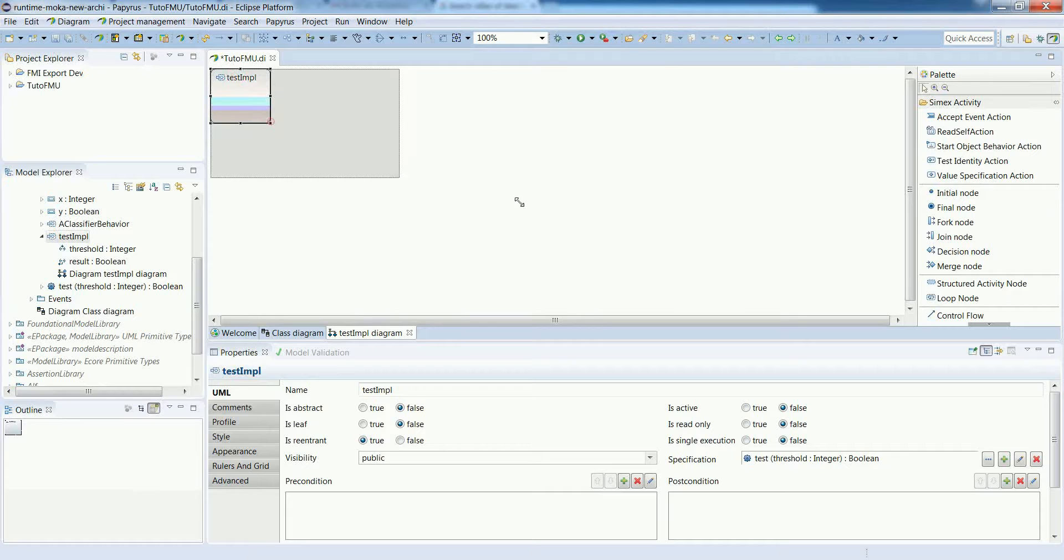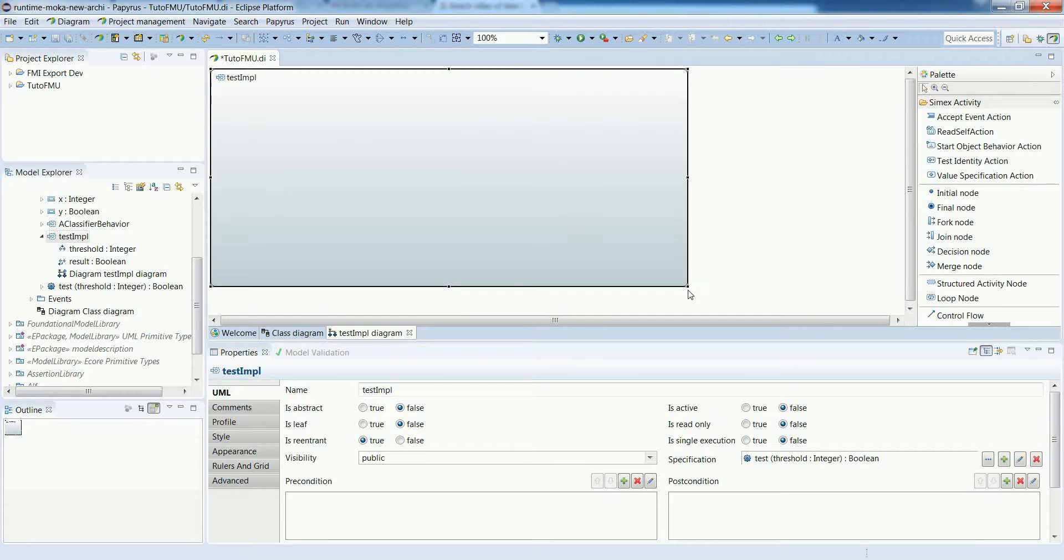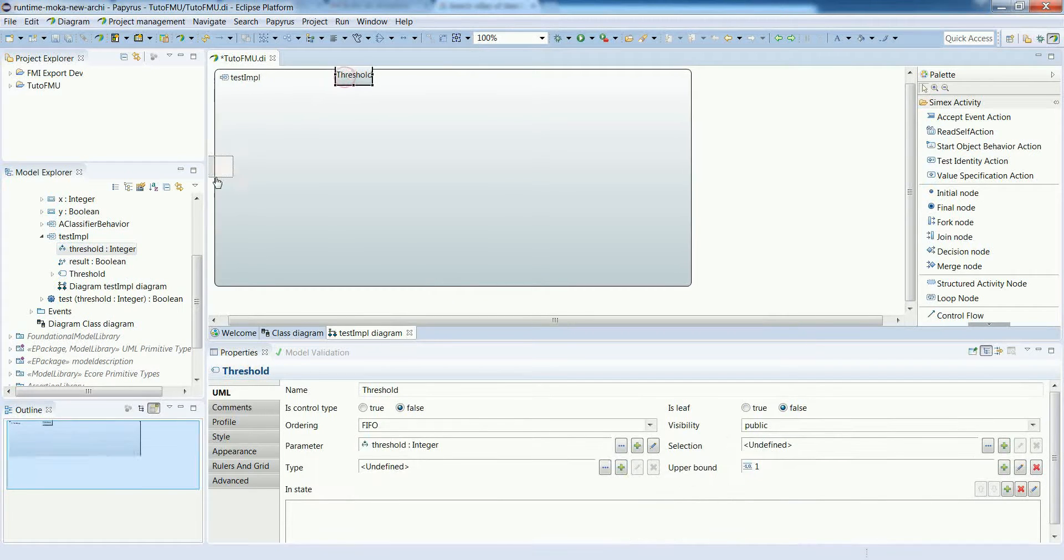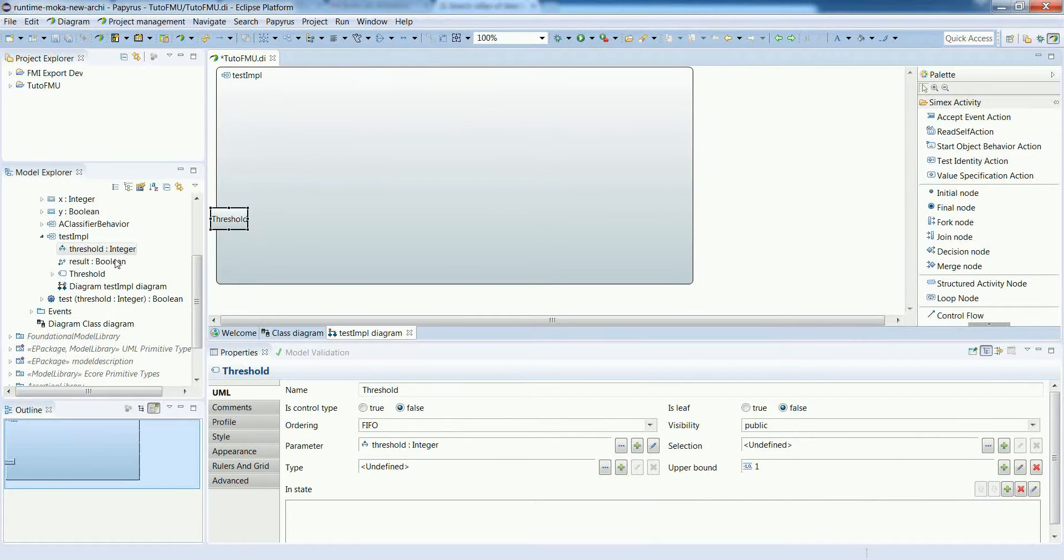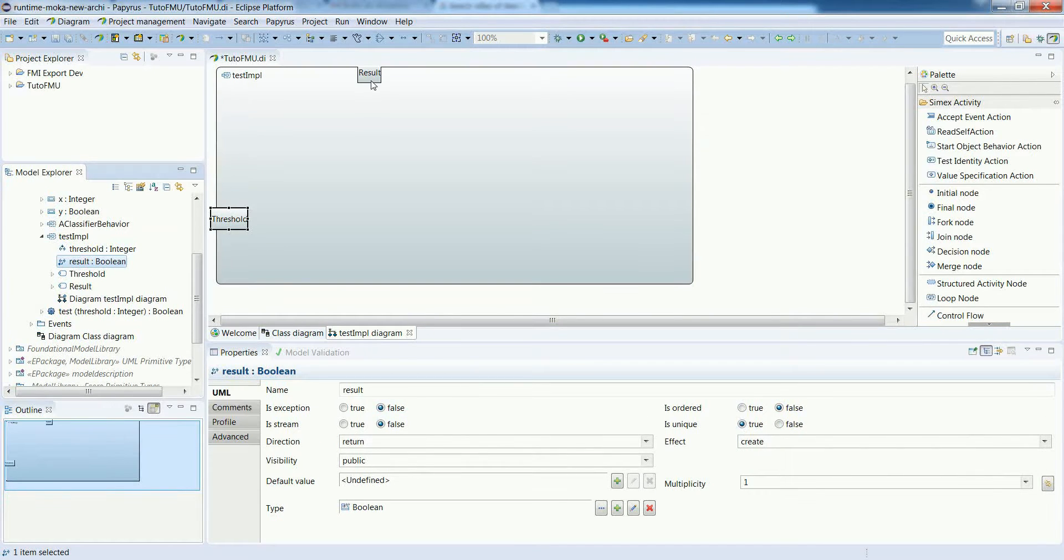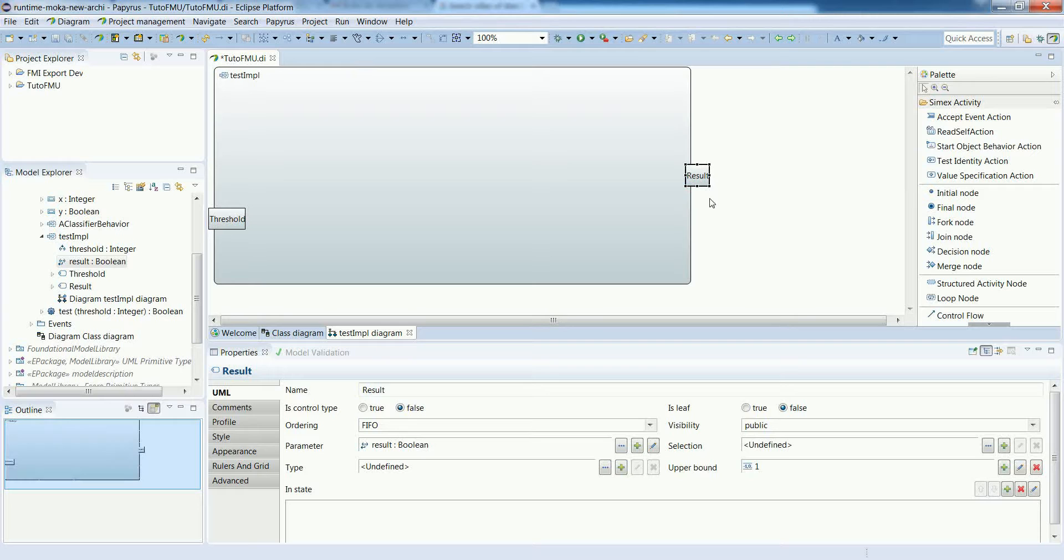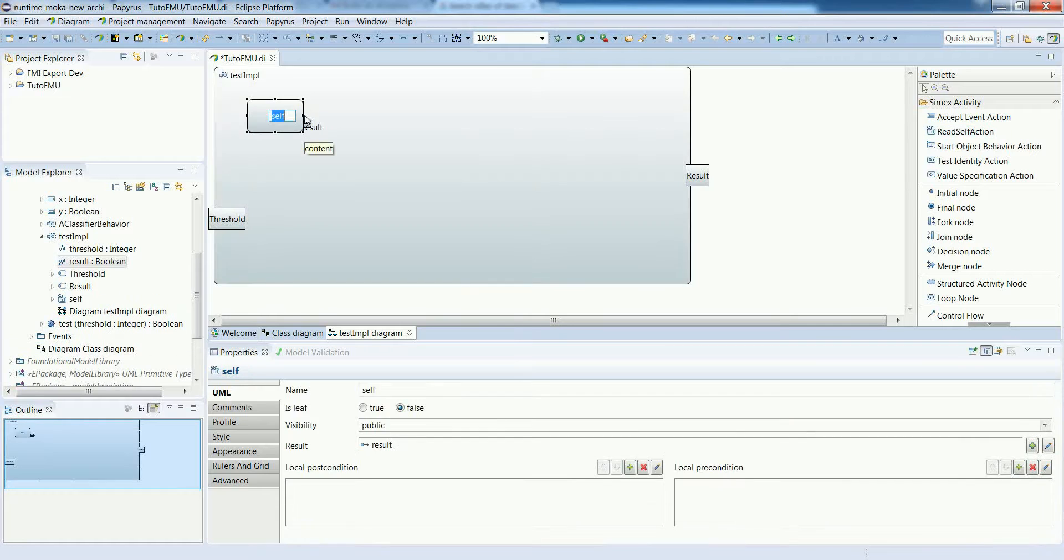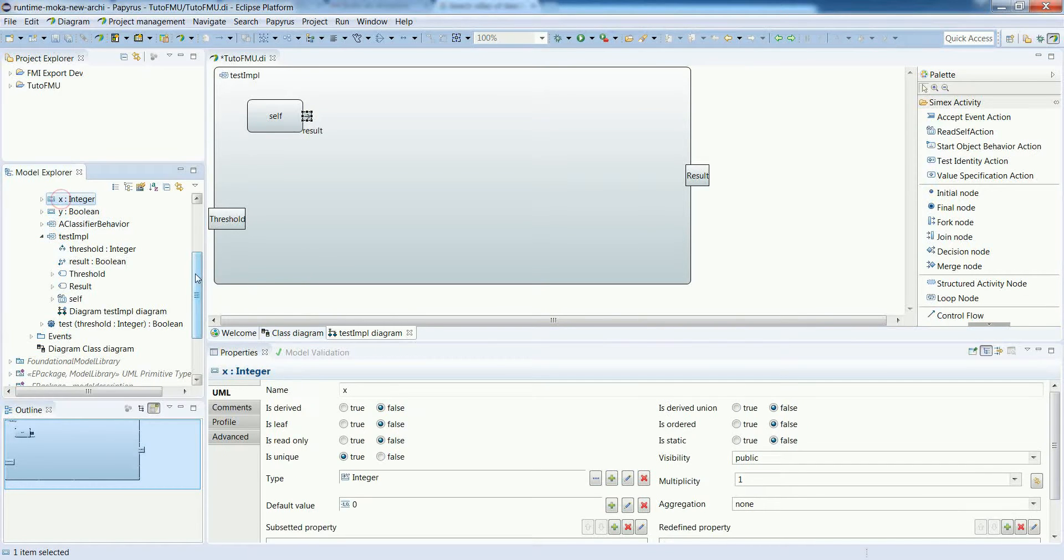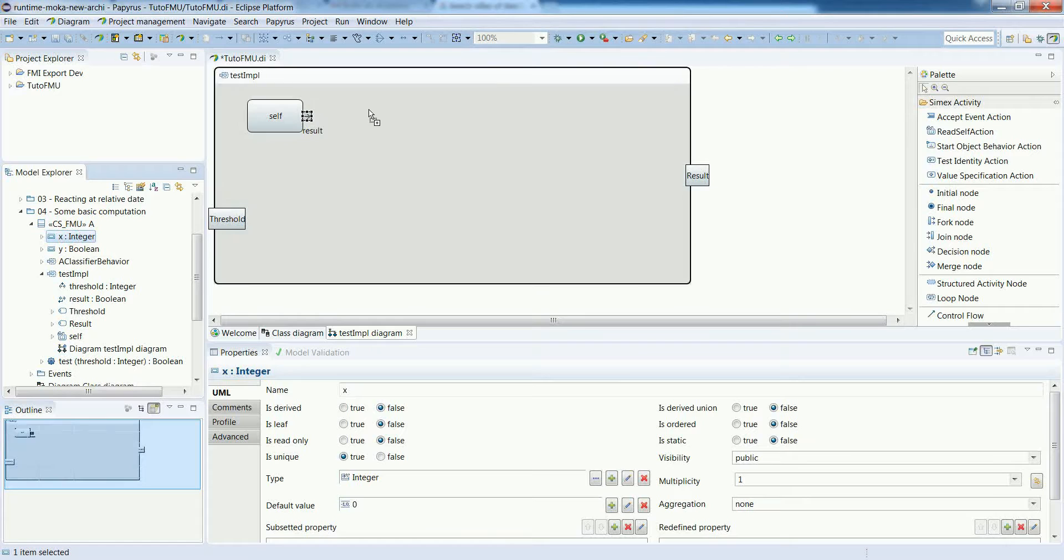Let's add the required nodes inside it. The first thing to do is to represent the parameters of the activity. This can be done using drag and drop. So we have the threshold on the left and the result on the right. We will need to refer to some information of the context objects, so this is why we create a read self action. This is a reference to the context object.